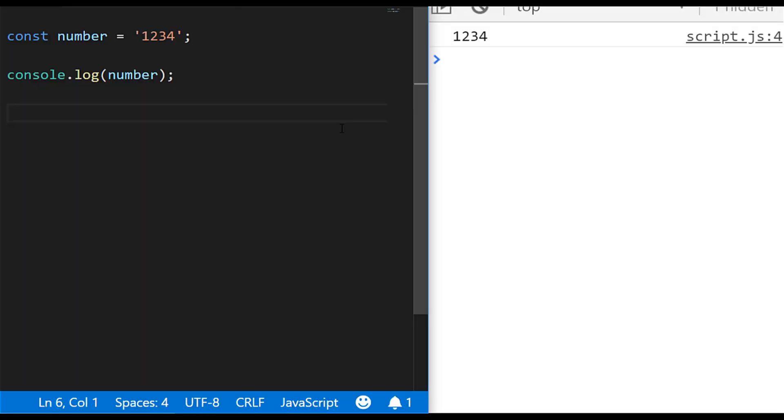Hi this is James from Junior Developer Central and welcome to JavaScript Snippets, a series of tutorials where we look at some of the key tasks you'll need to do as a junior developer using JavaScript.